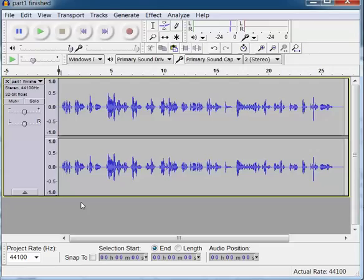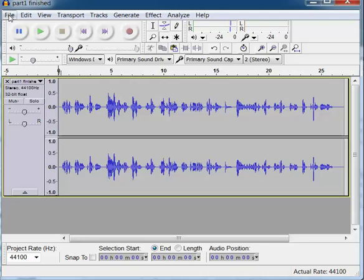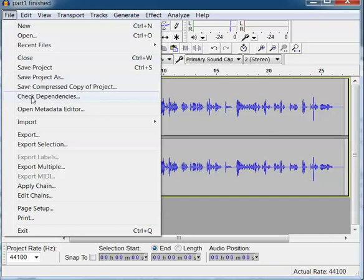You can cut it out of music that you own or have the rights to use. You can create it yourself. Whatever you use, you need to know where it is stored.